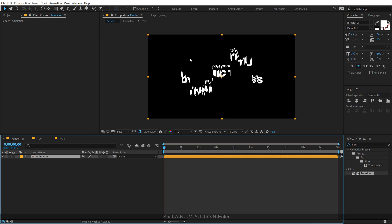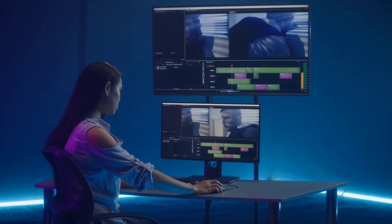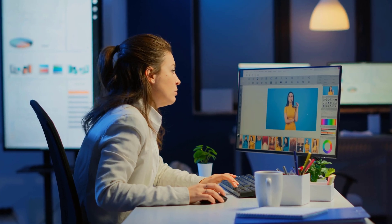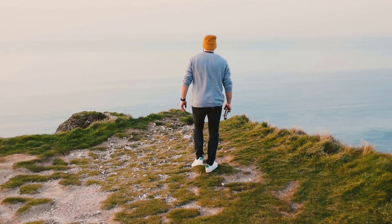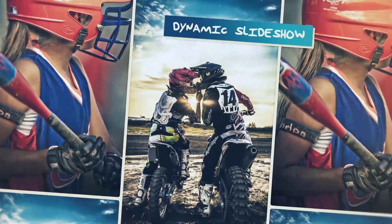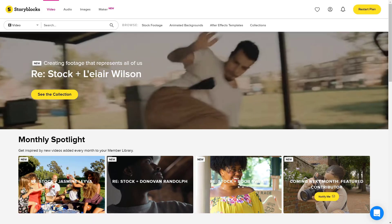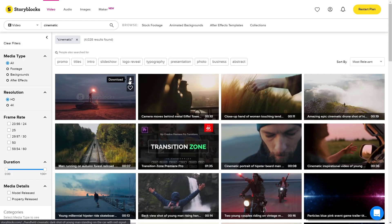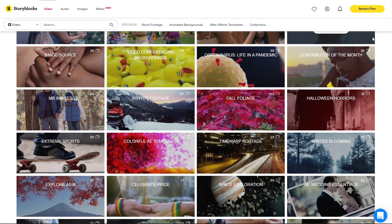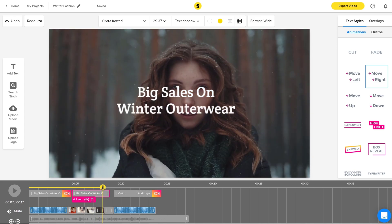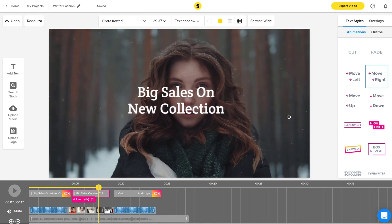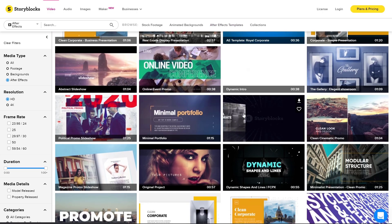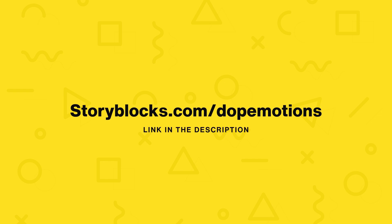Now before we proceed further, let me tell you about today's sponsor, Storyblocks. As an editor, how much time have you wasted looking for that perfect video clip, or maybe that perfect music for your videos or a simple graphic animation? Storyblocks offers thousands of studio-quality, royalty-free stock video clips, After Effects templates, motion graphics backgrounds, intros, and so much more. Everything is royalty-free so you can use it for commercial projects or YouTube videos. Storyblocks offers affordable subscription plans and a new video editing tool called Maker. With their unlimited all-access plan you can download unlimited assets and only pay a single price per year. Go ahead and check out storyblocks.com/dopemotions or click the first link in the description below.